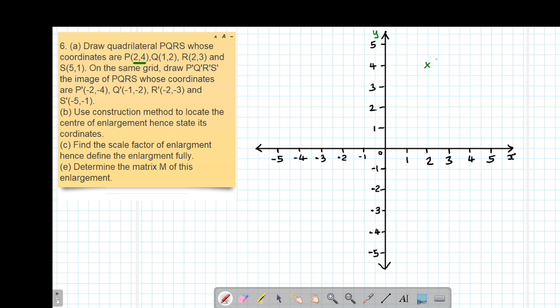So this is our point P, that is (2, 4). Then point Q, we have (1, 2). So this is 1, then positive 2 is here. So this is our coordinate Q.